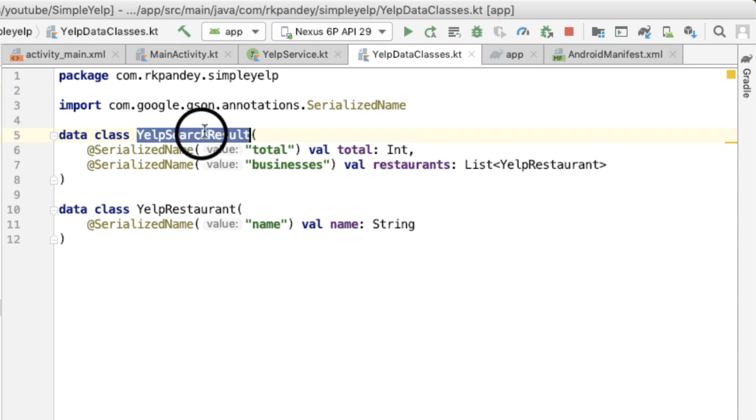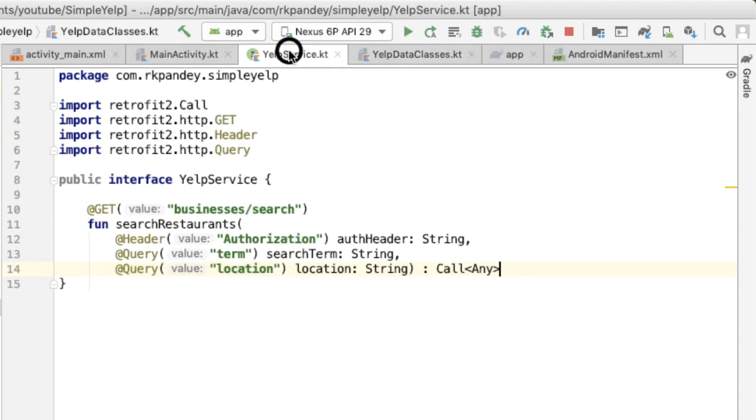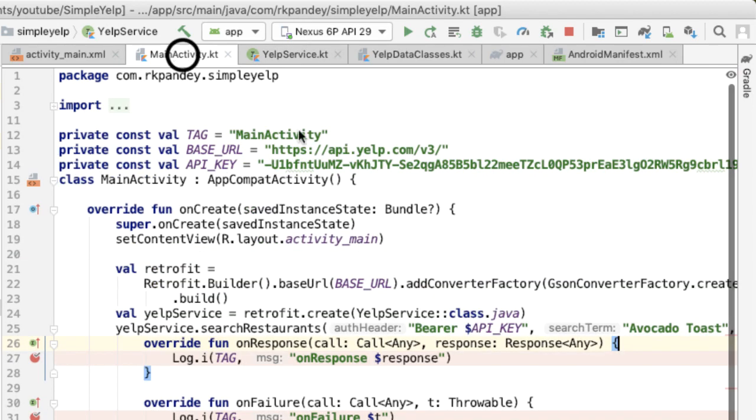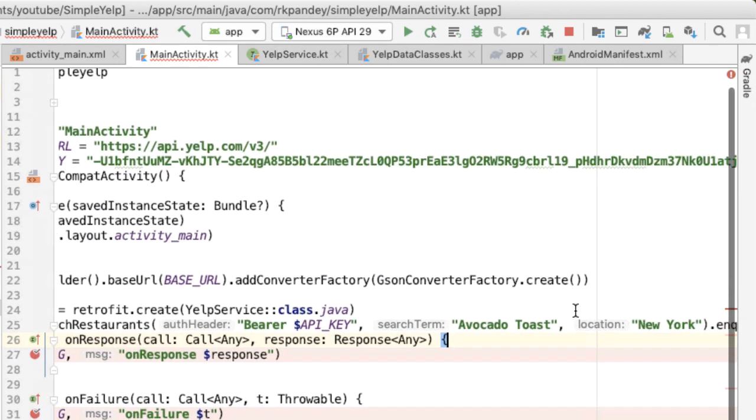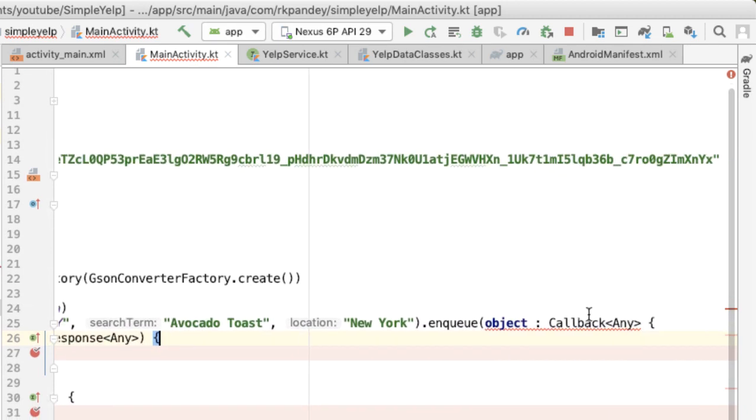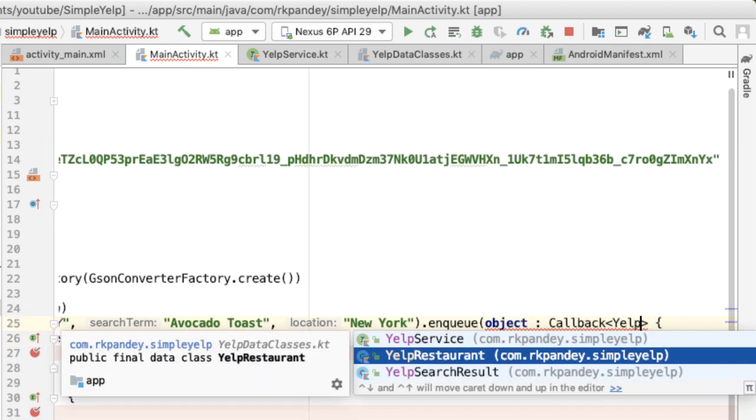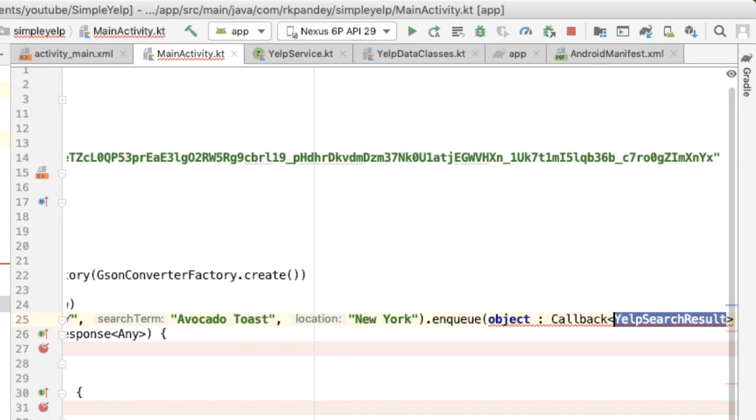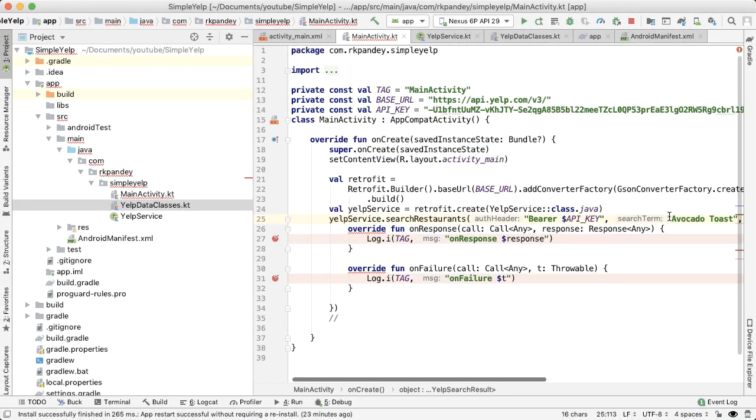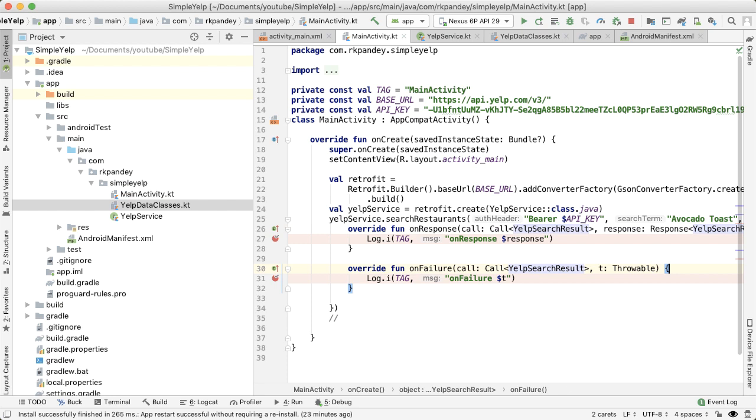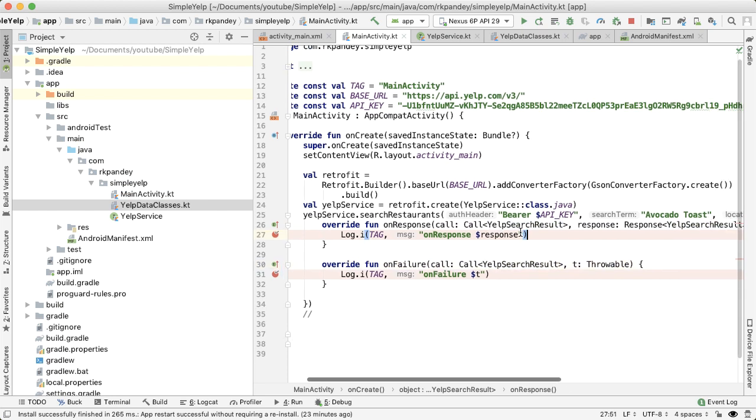Now that we've defined YelpSearchResult, let's actually use it inside of YelpService. So the callback will return a YelpSearchResult object. So now in MainActivity we need to update the callback to use YelpSearchResult, and that means each of these also has to get updated. Let's try it now, so if we debug the app again.